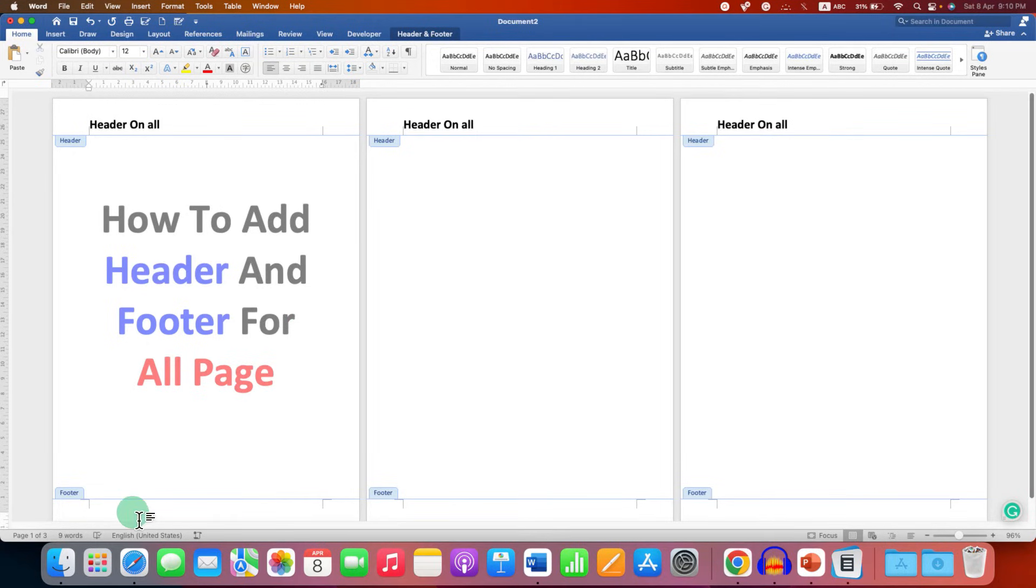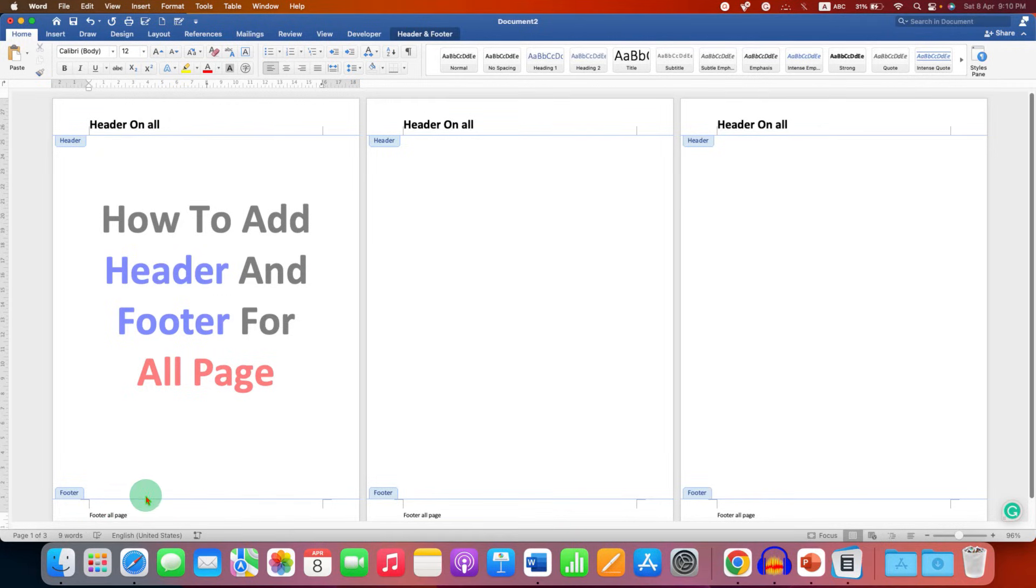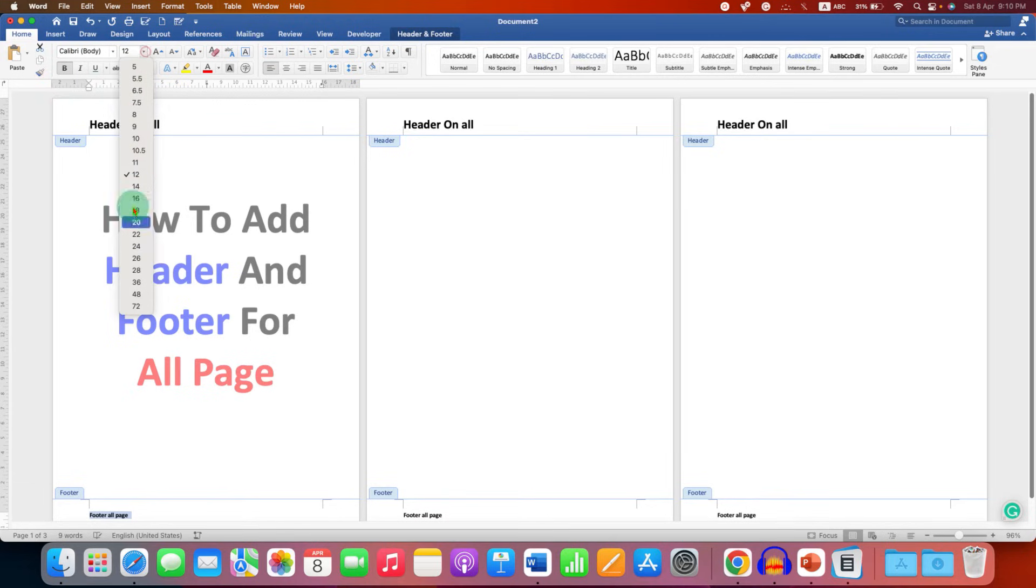For the footer, just click on the footer area and type just like the header. As you can see, the footer is also appearing on all the pages. You can customize the footer as well.